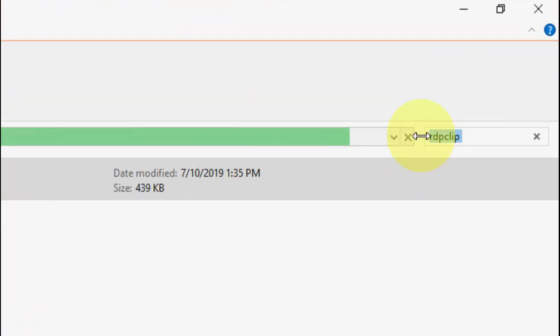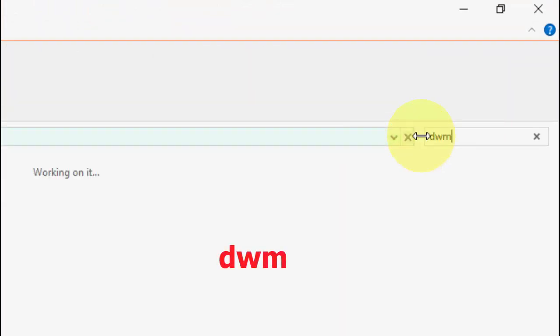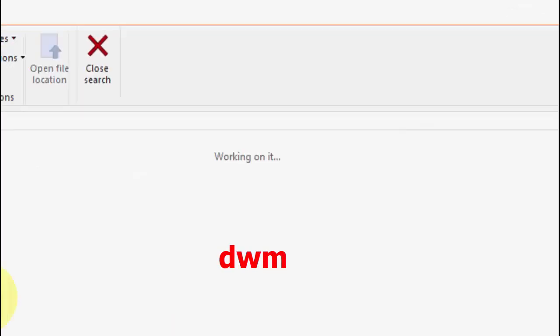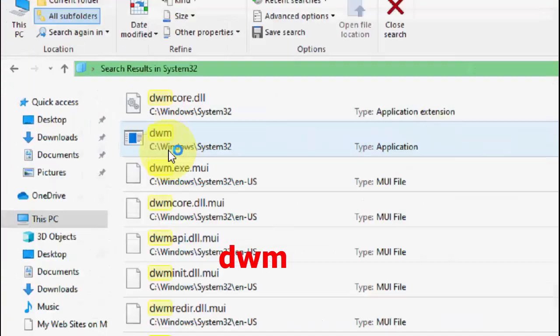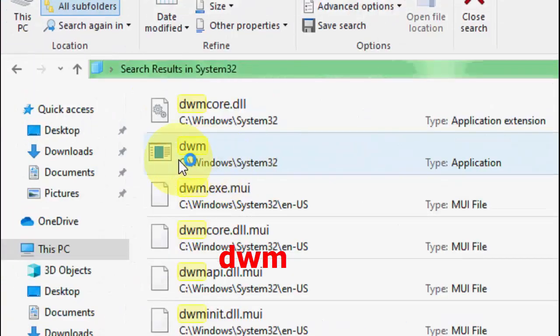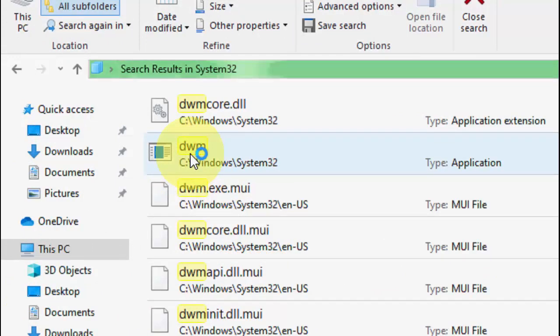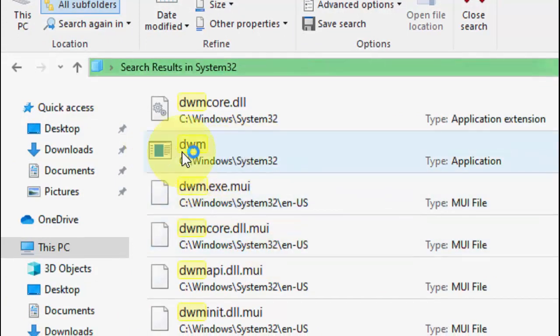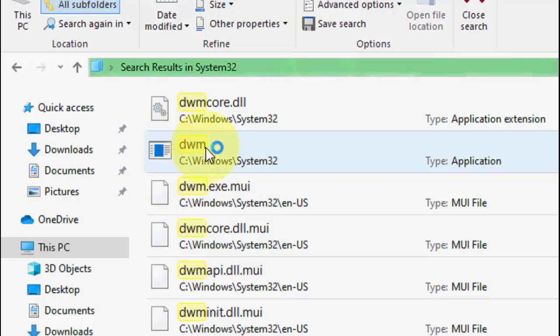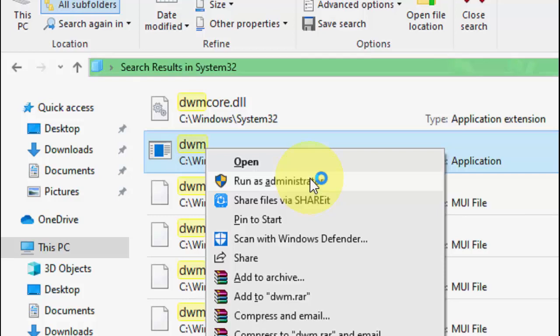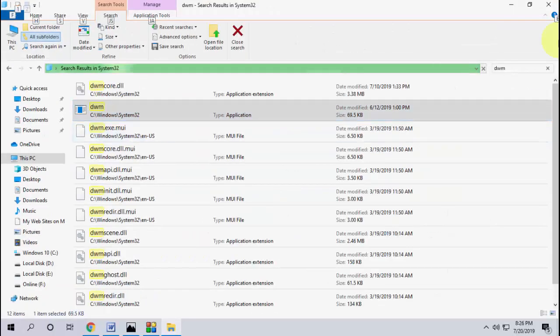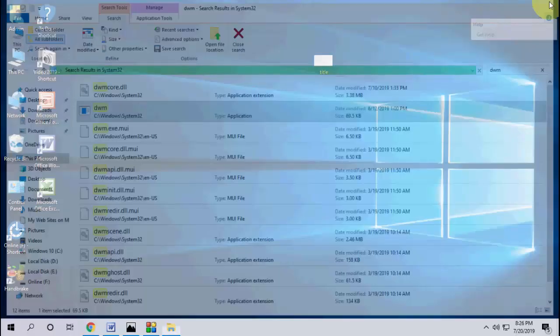If you still facing problems, you can see here in this search box just type DWM, search it. Here you need to right click on this file like DWM. So remember this icon. Just right click on this file and click on Run as Administrator. After run as administrator hopefully this will fix your problem.